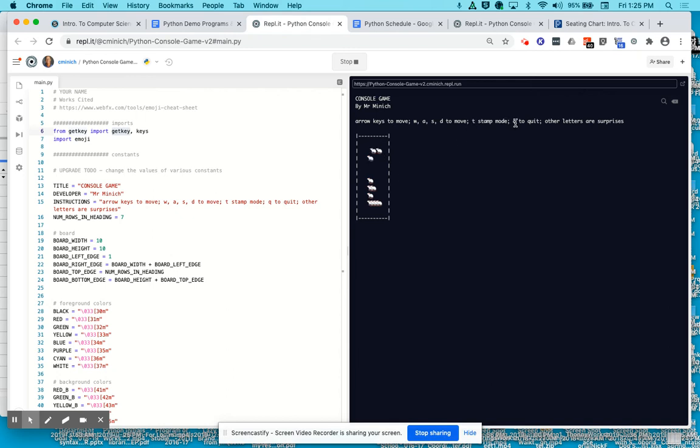The letter Q on the keyboard quits the program. I'll test that. And for now it provides a little game over message.